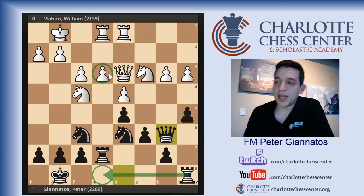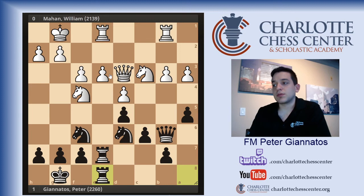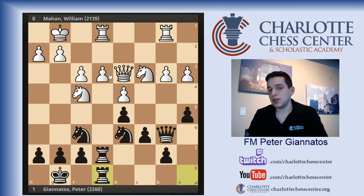My opponent played Rook to B1. I doubled up on the file. F3 was indeed a bad move — he created a pawn weakness for himself and he still can't play E4. So it was just bad judgment from his standpoint.